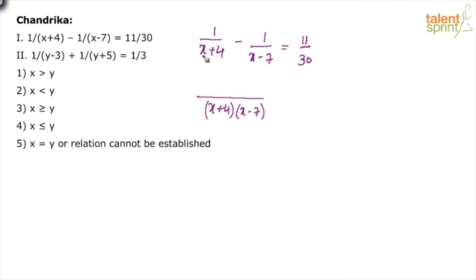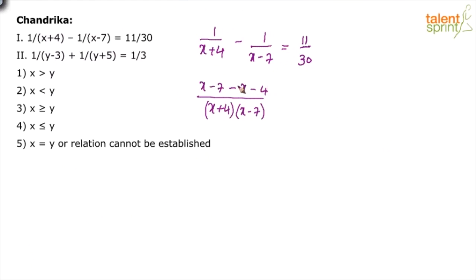In the numerator, 1 times (x-7) gives x-7, minus 1 times (x+4) gives minus x minus 4. You should be able to calculate mentally that x and minus x cancel, and we're left with minus 7 minus 4, which makes minus 11. This equals 11/30 on the right-hand side.